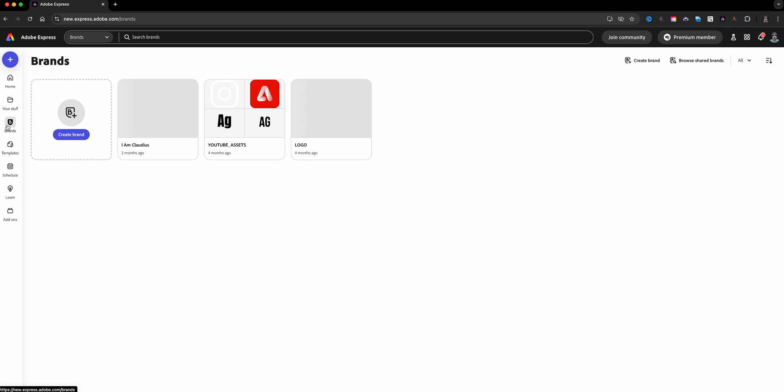Here's where you will store all of your brands. You can add your logos, your colors and fonts, and other images that you might use continually as part of your brand. Now I'm actually going to start from scratch.